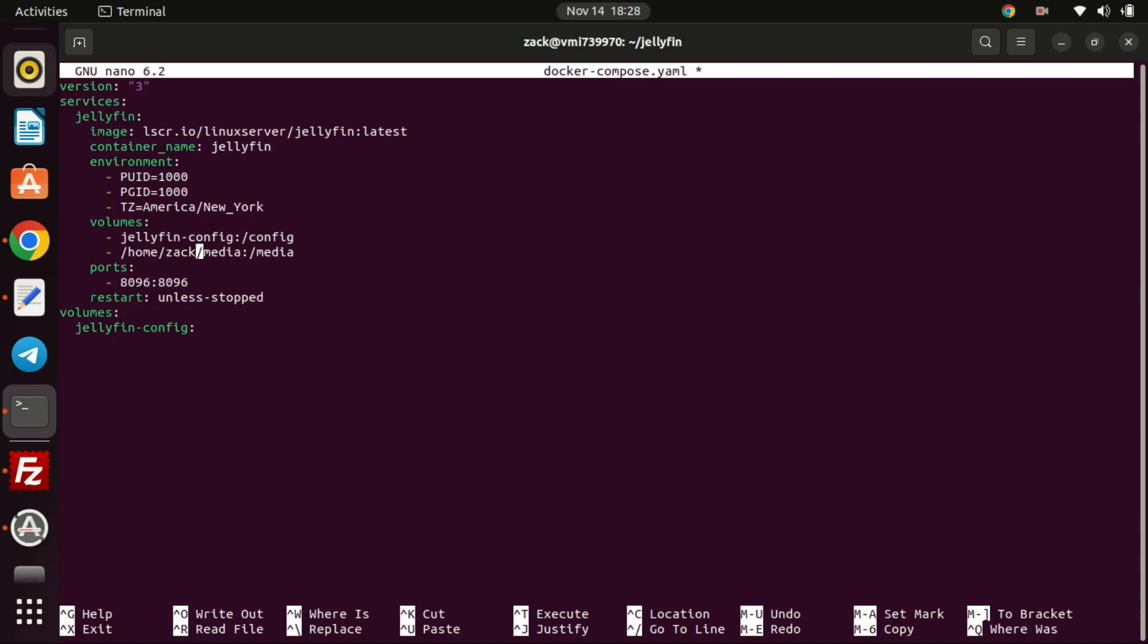Change the directory to your directory. This directory will be mounted in the Jellyfin container's file system. This is where your movies, photos and music will be stored. Also change the time zone to your location.